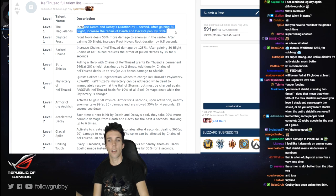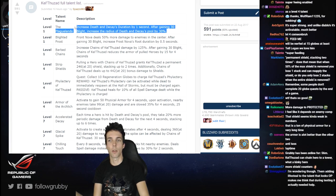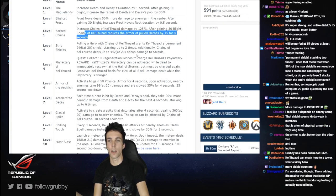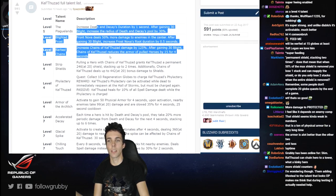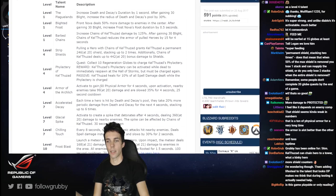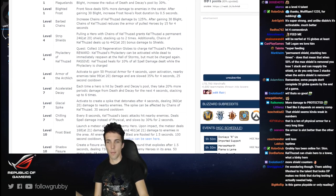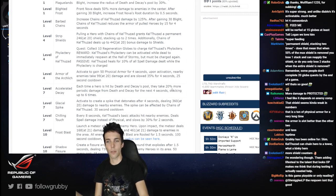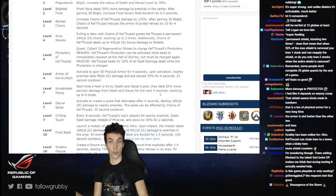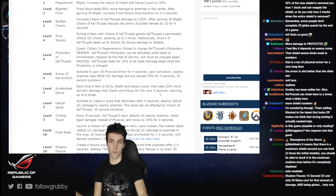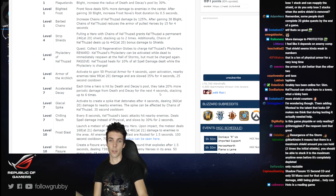And this is like of course damage, and it's a spammable poke ability. And this one is more damage and armor reduction. I would say pretty well balanced as well. Level 7: Accelerated Decay. Each time a hero is hit by Death and Decay's pool, they take 20% more periodic damage from Death and Decay for the next 4 seconds, stacking up to 6 times.